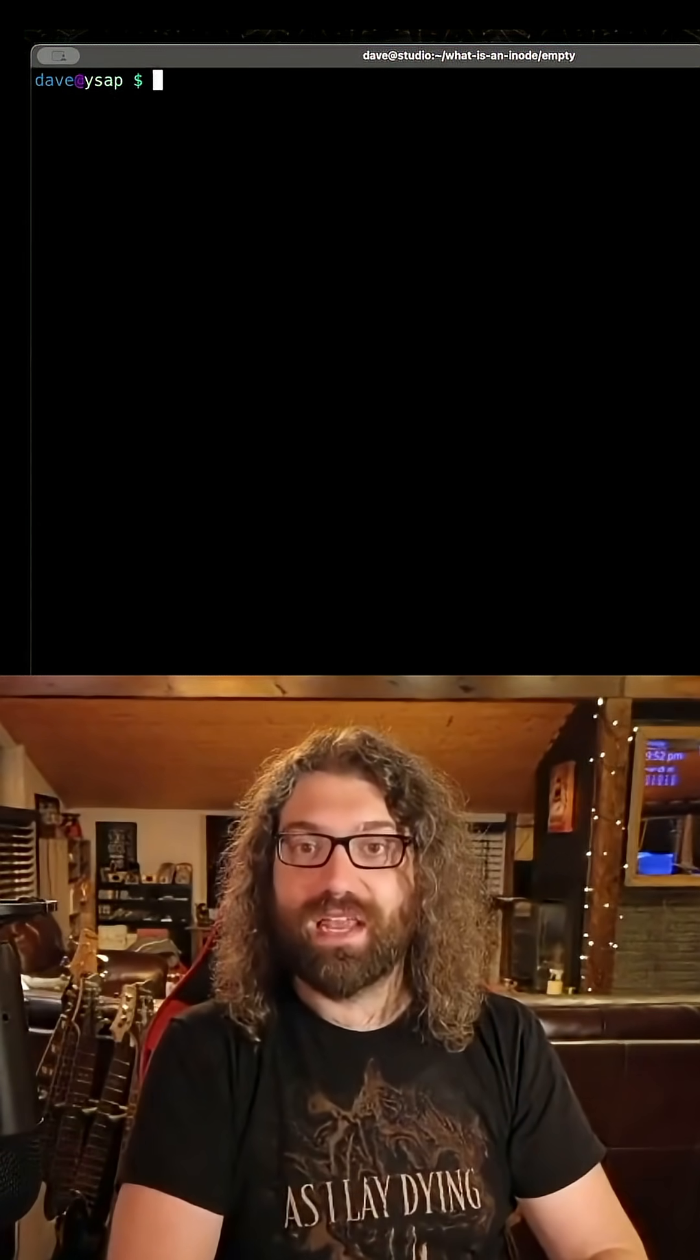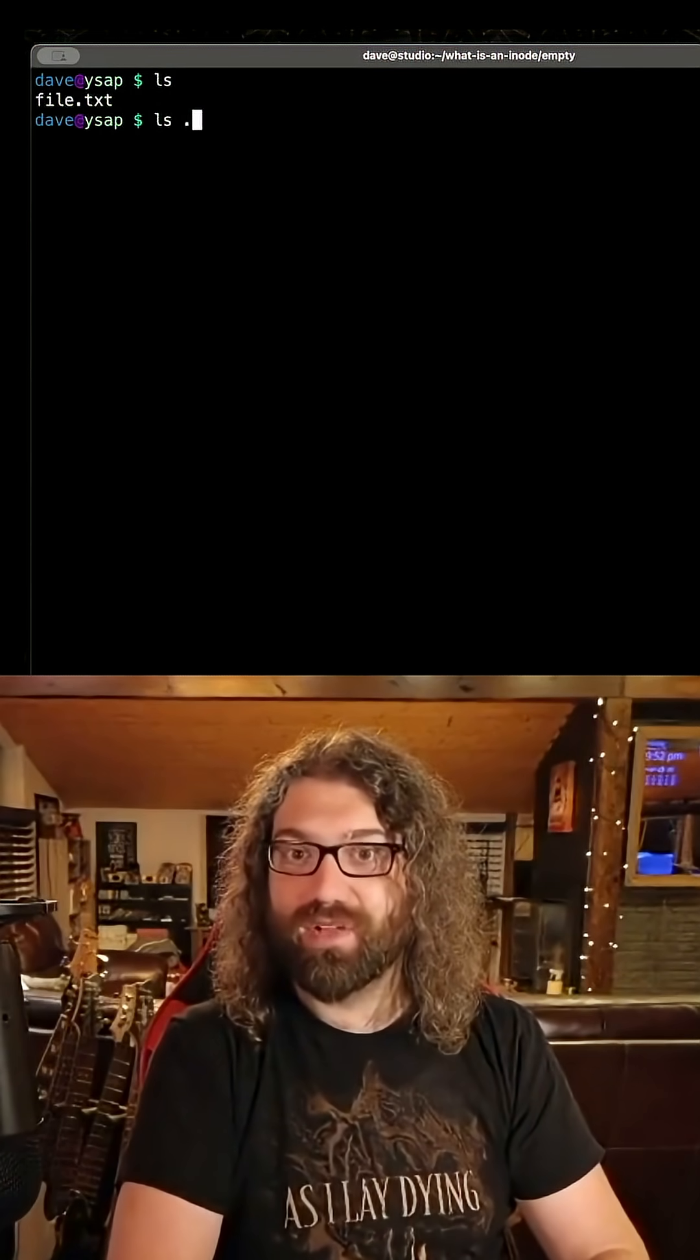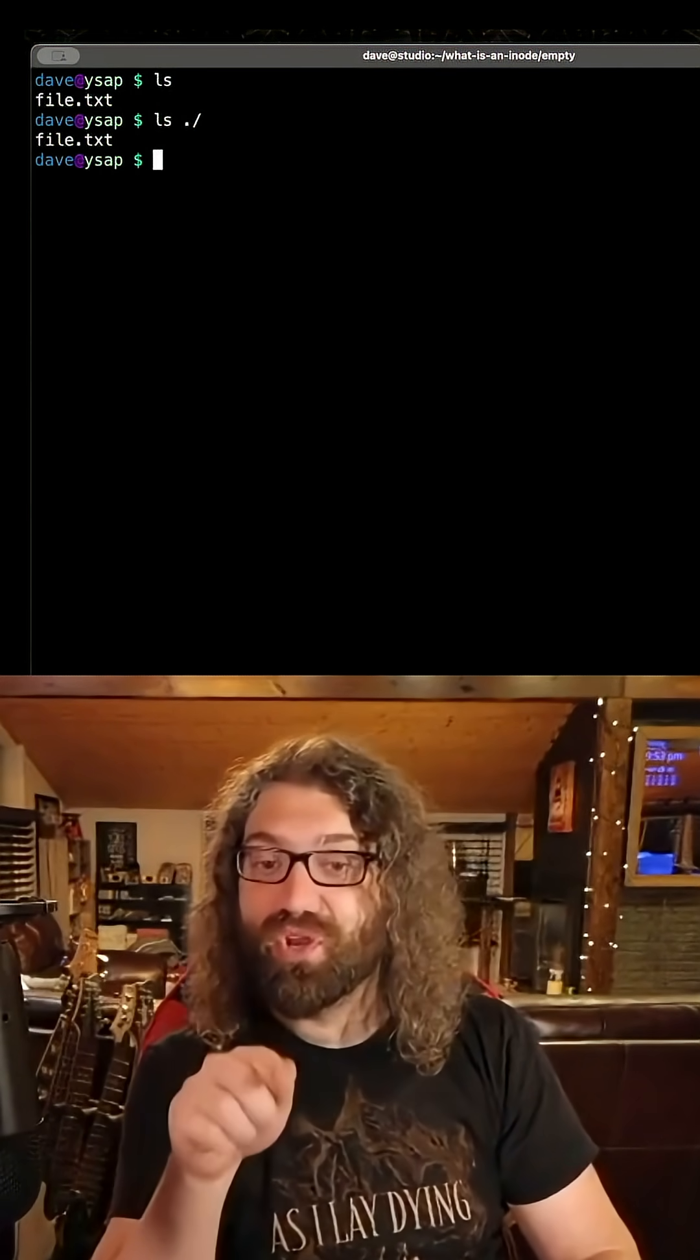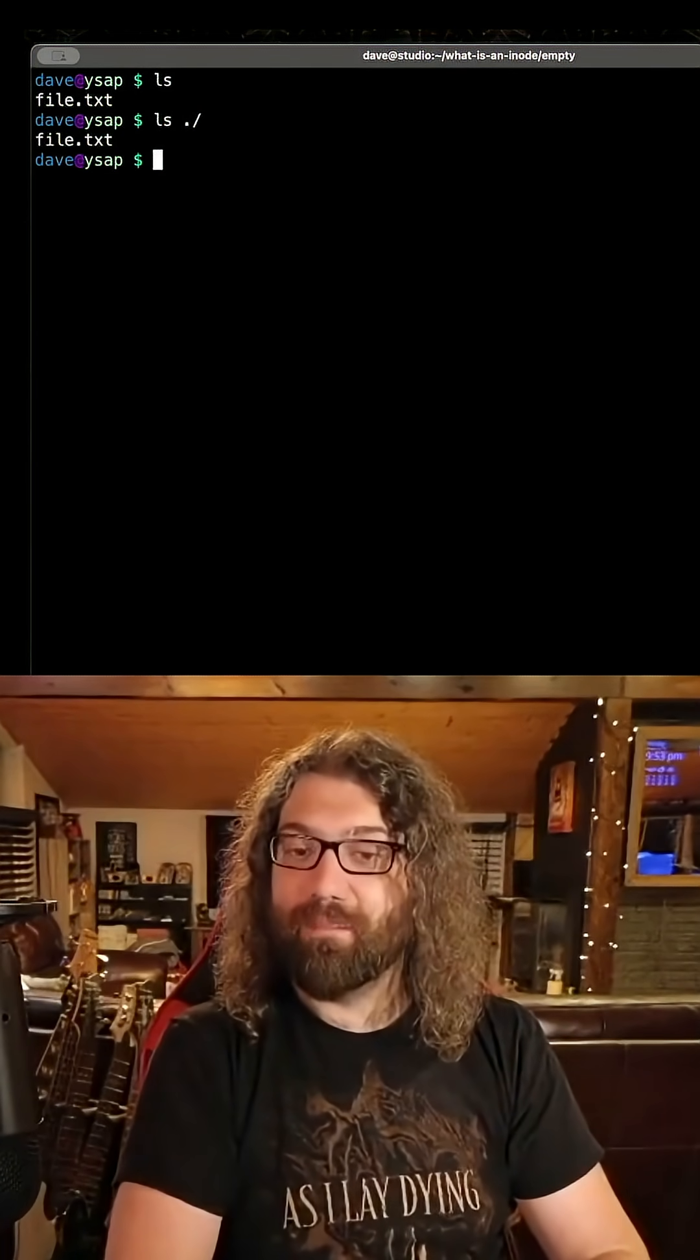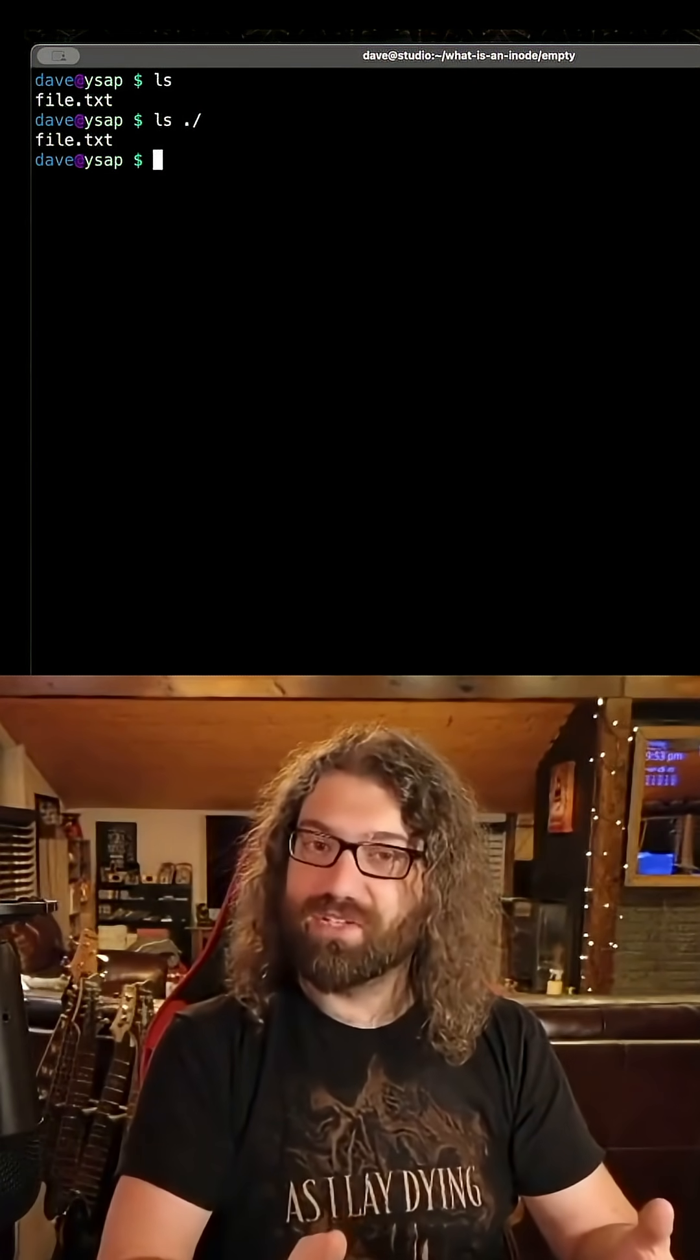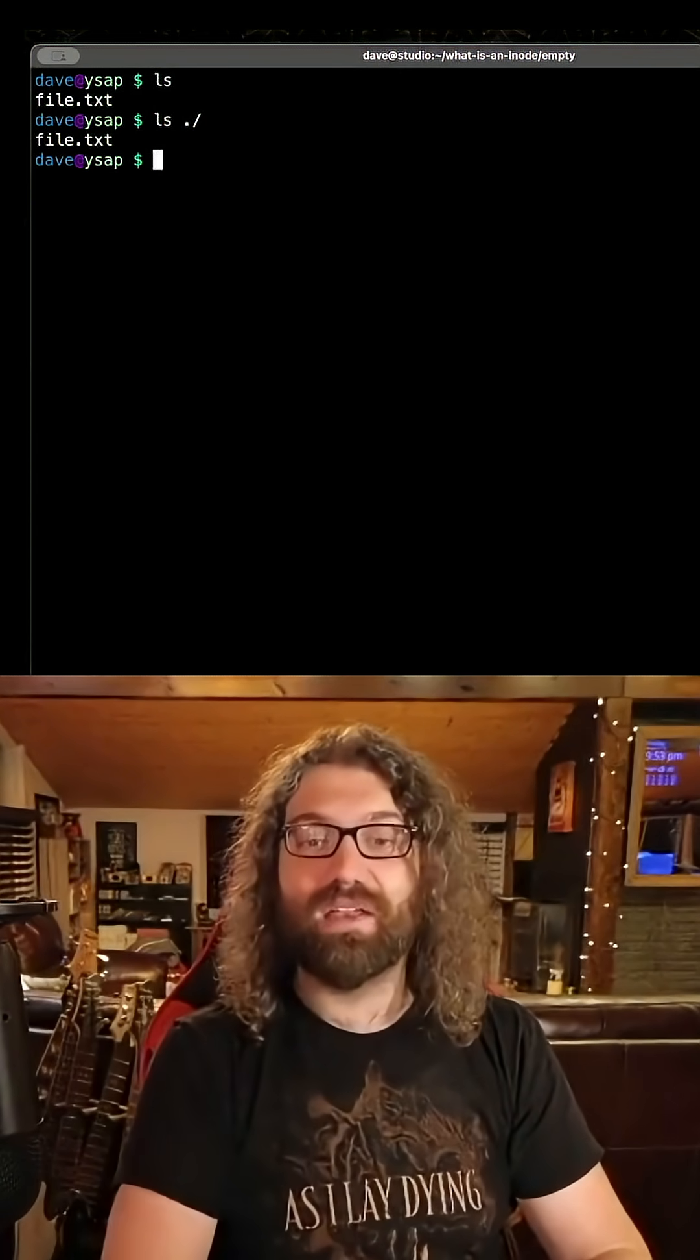Where does that name come from? When I ls my current directory, and the current directory is dot, we get the file name. The directory knows the name of the file, and it knows how to get metadata about that file. So what does a directory actually store? It stores the file names and their inode number.